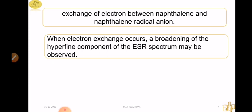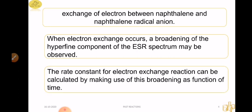When electron exchange occurs, a broadening of the hyperfine component of the ESR spectrum may be observed. If we have a hyperfine ESR spectrum, we can use these exchange interactions — sharp peaks become wide peaks. We can interpret that this broadening may be the cause of broadening of ESR lines. The rate constant for electron exchange reactions can be calculated by making use of this broadening as a function of time.